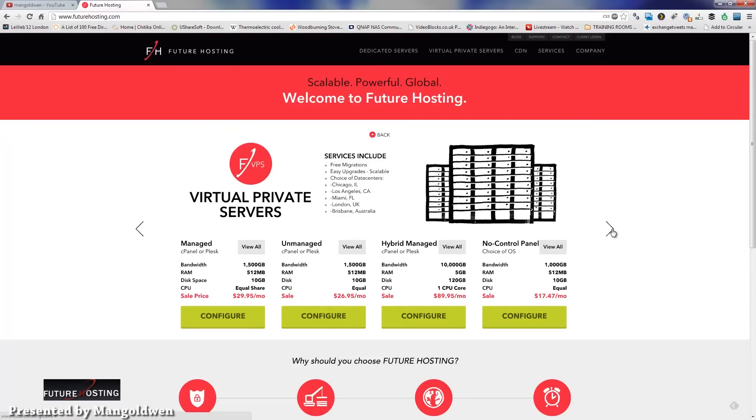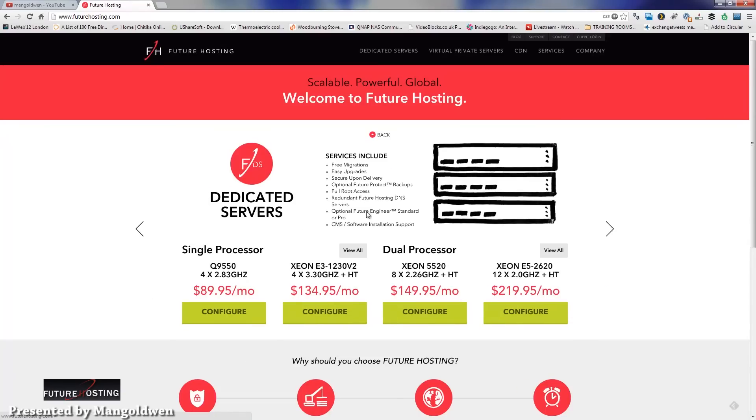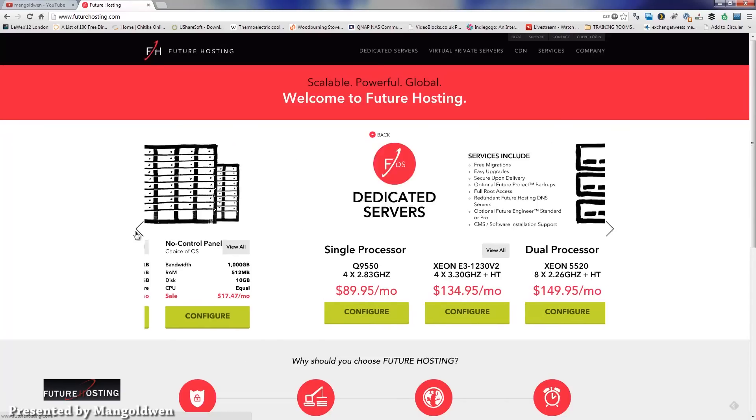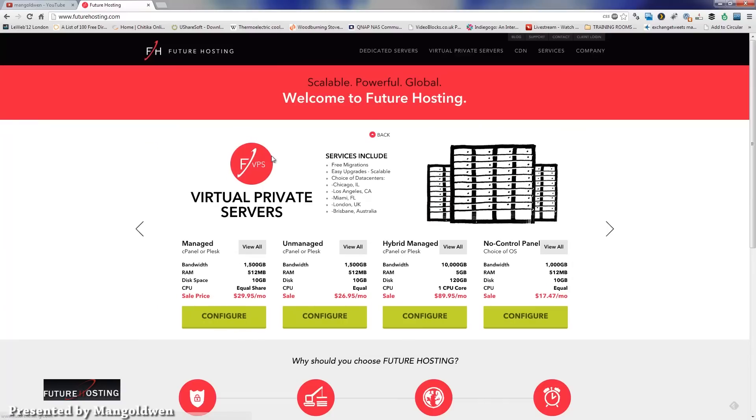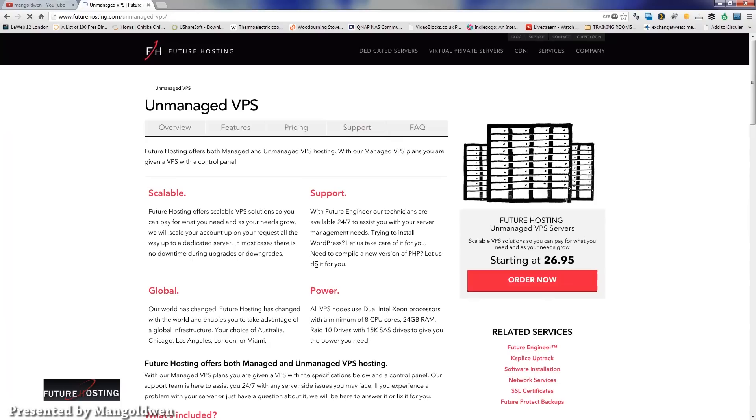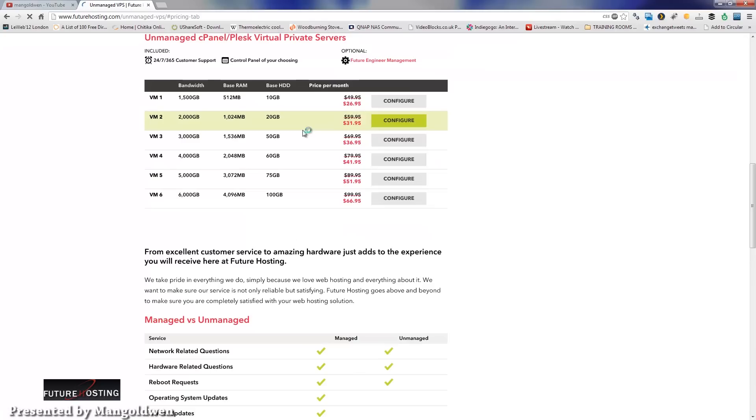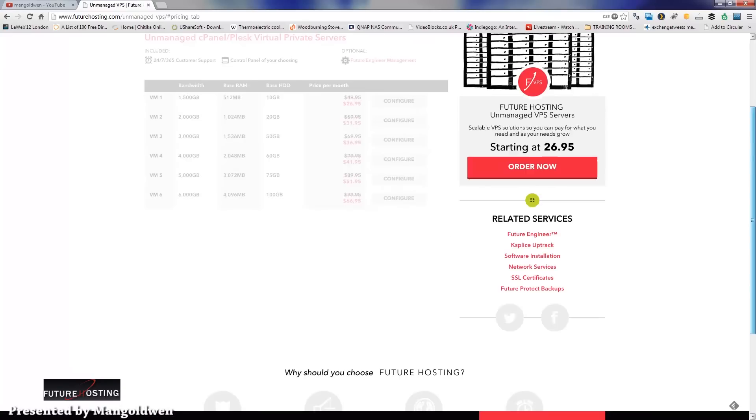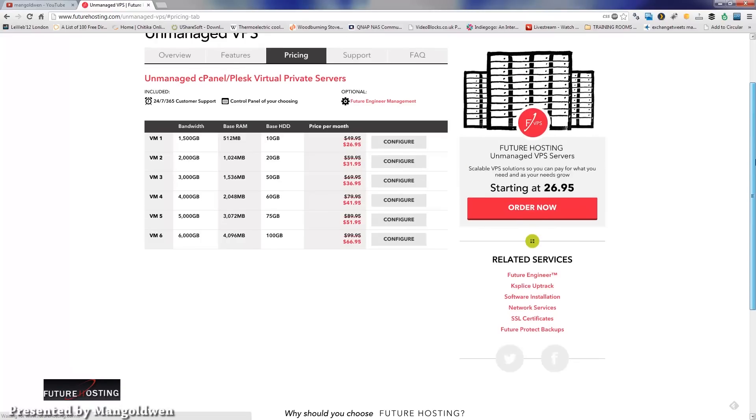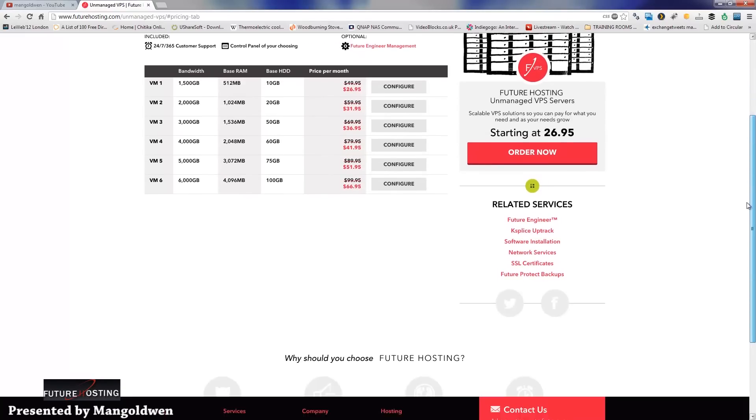We got managed and unmanaged hybrid. They also have dedicated servers, but as you know, today we're going to talk about just the virtual private servers, the unmanaged with the Plesk control panel. Now to get more information about the managed server and the services from Future Hosting, don't forget to check out my first part of the video series.